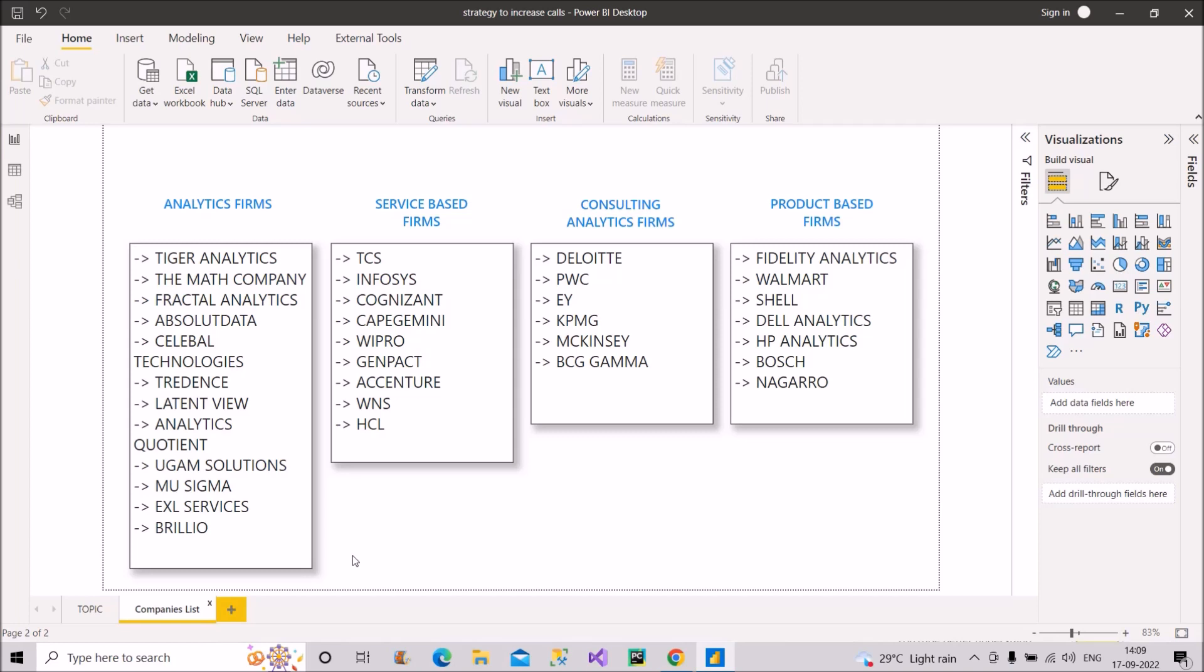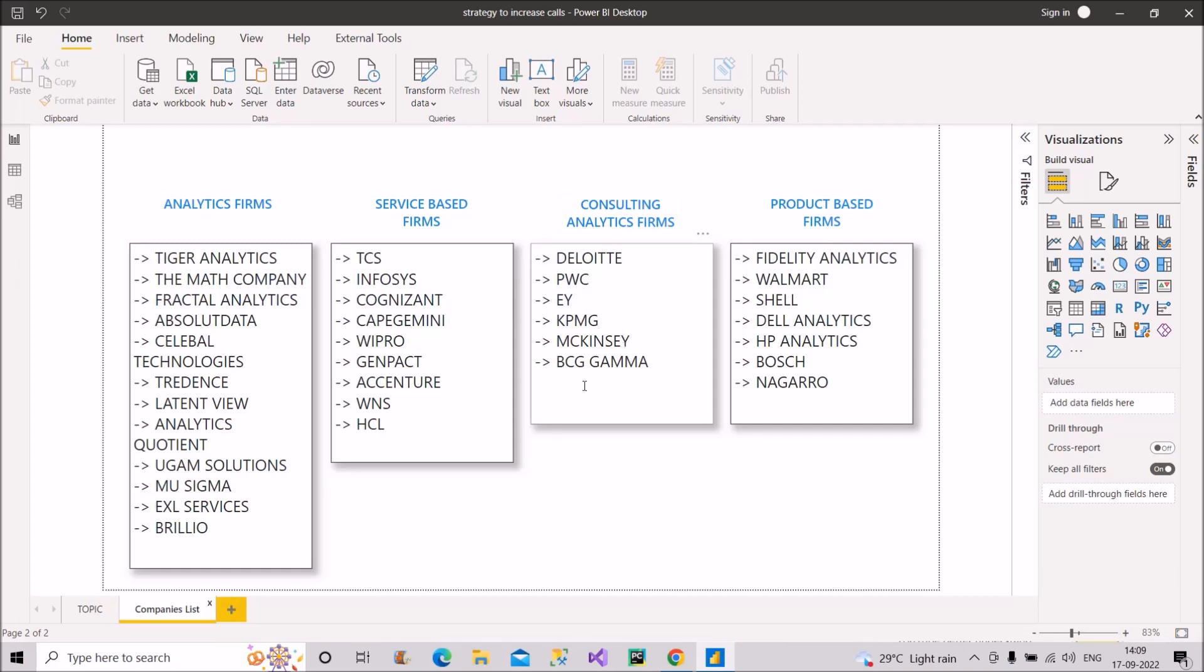If I talk about the service-based firms, TCS, Infosys, Cognizant, Capgemini, Wipro, Genpact, Accenture, WNS and HCL. So these are the ones which recruit the most in the service-based department. Now in the consulting analytics firms, Deloitte, PwC, EY, KPMG, McKinsey and BCG, Boston Consulting Group, Gama. So these are the companies which recruit the most.